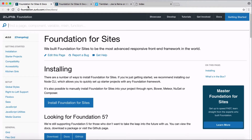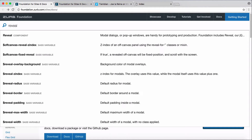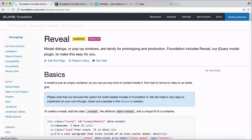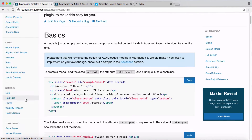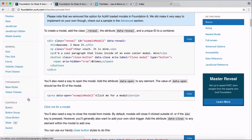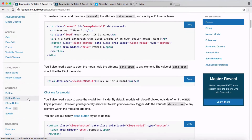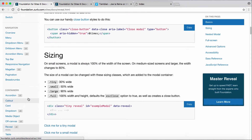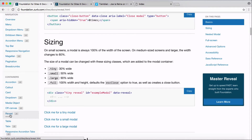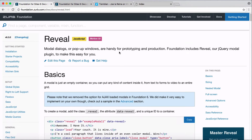Let's have a look at the Foundation site documentation. Simply search for 'reveal' to find the reveal component. The reveal component documentation will be listed under Containers.